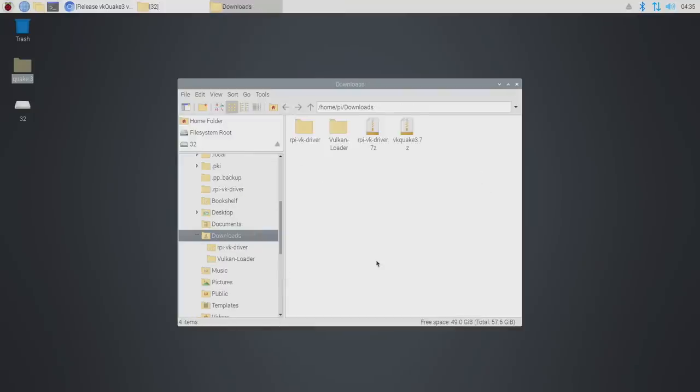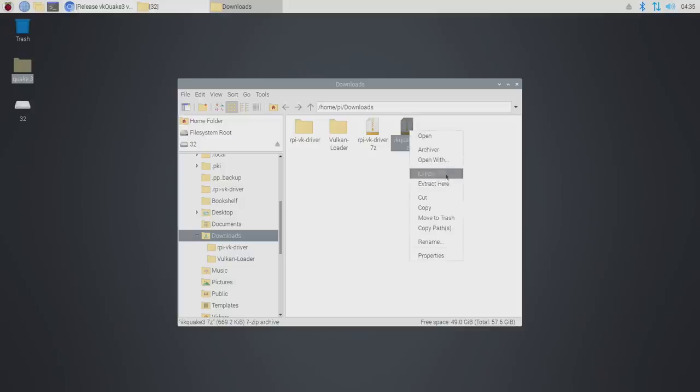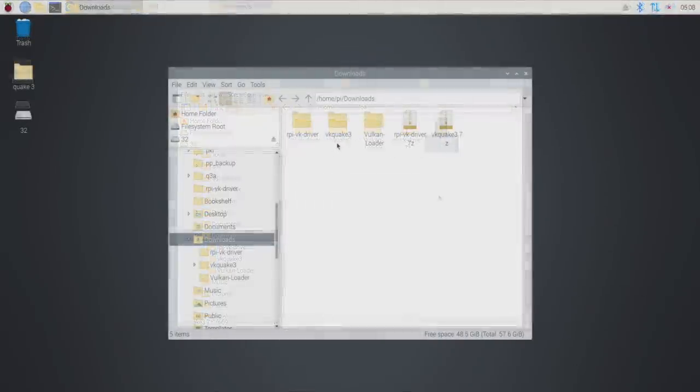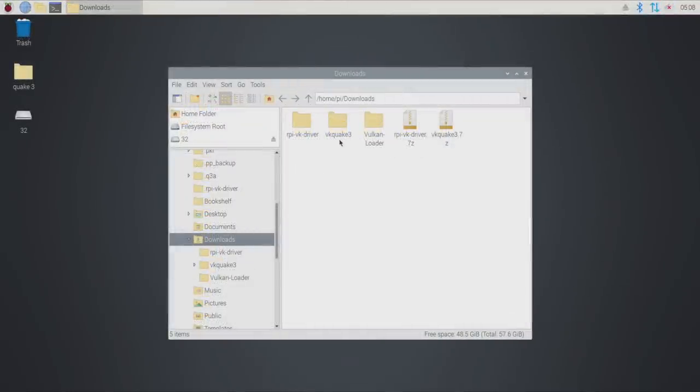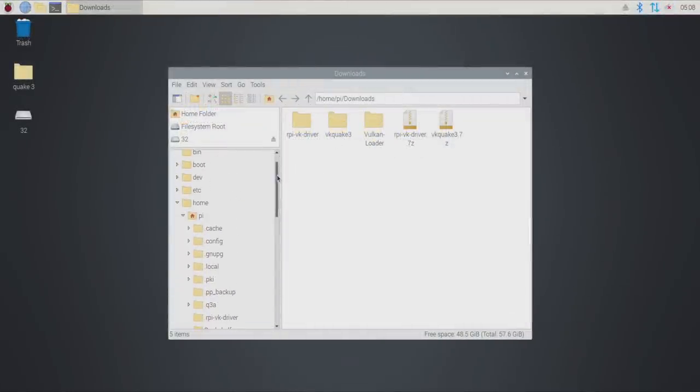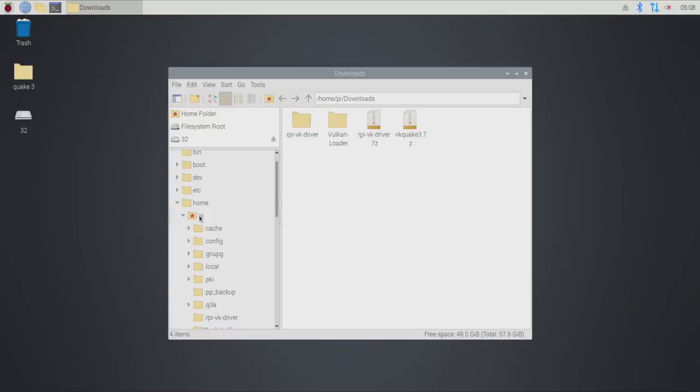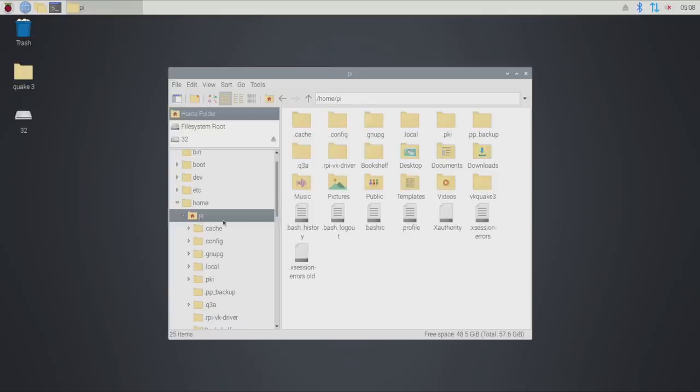We're almost done here actually. We now need to deal with the VK Quake 3 launcher. Right-click, extract here, and now we have the VK Quake 3 launcher here and you can place this anywhere, but I personally like to place it in my home pi directory.